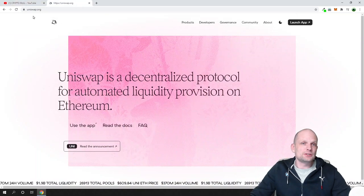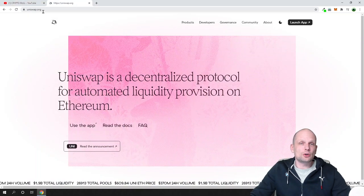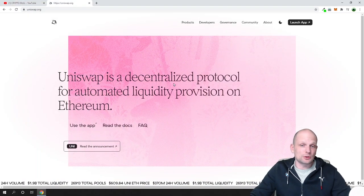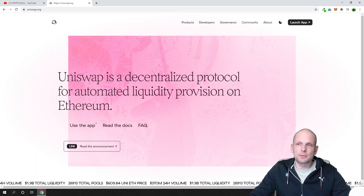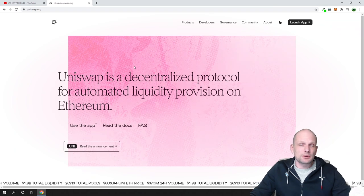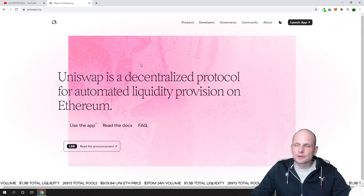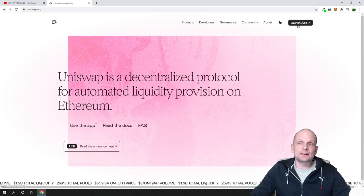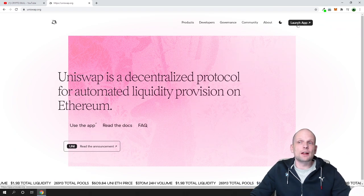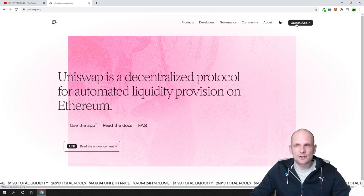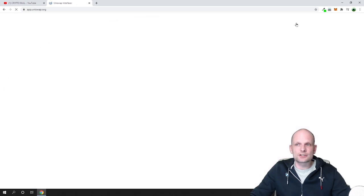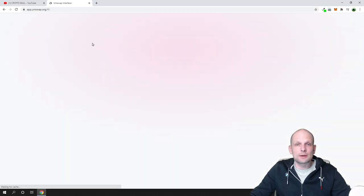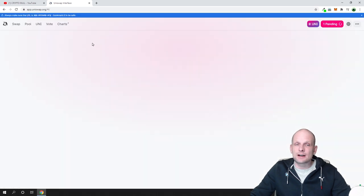Open Uniswap.org. This is their main website. If you want, you can read about their application and what they are doing here, but in general, click on Launch App in the right top corner, this black button, and you will get redirected to the exchange where you will be able to start exchanging tokens.